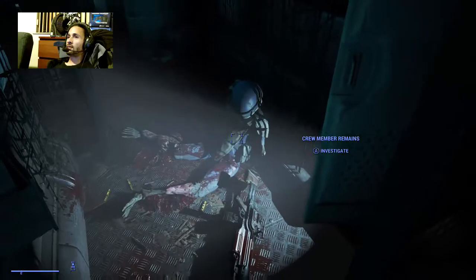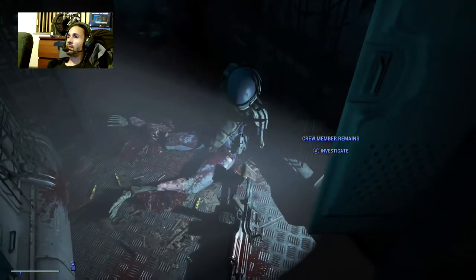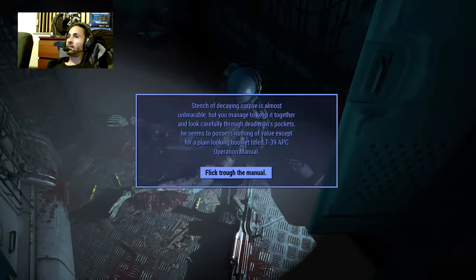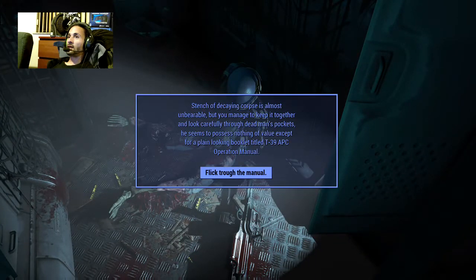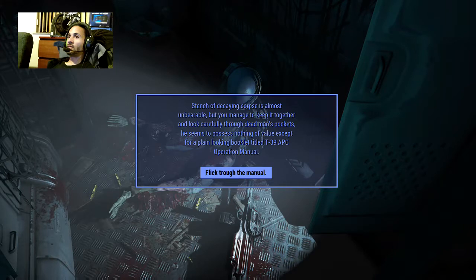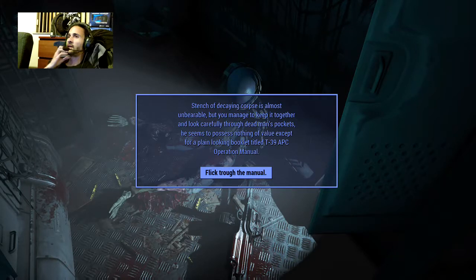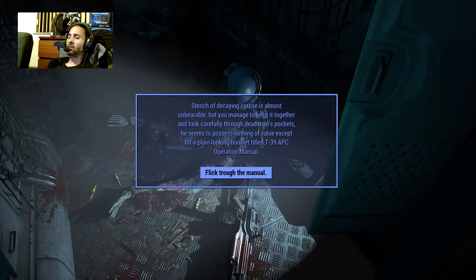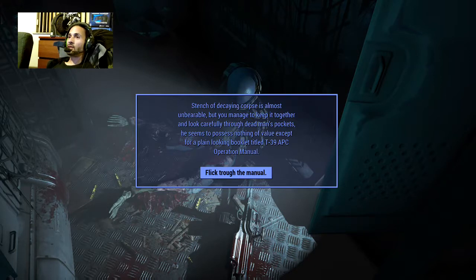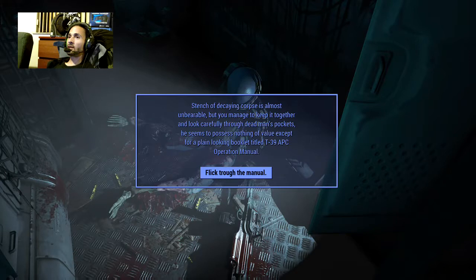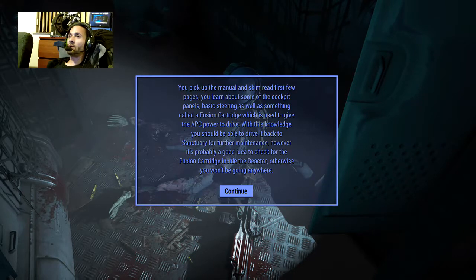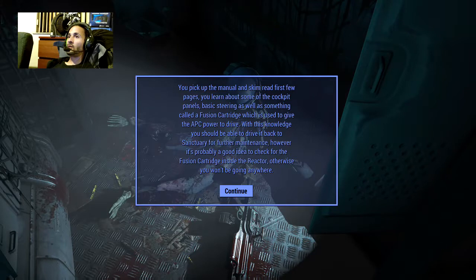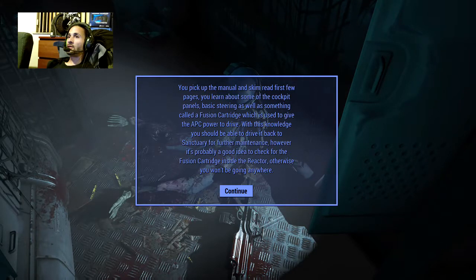The decaying corpse's stench is almost unbearable. Why would it still be decaying? He should be long dead, right? Maybe not. You manage to keep it together and look carefully through the dead man's pockets. He seems to possess nothing of value except for a plain looking booklet titled T39 APC Operation Manual. Let me skim through and read the first few pages.